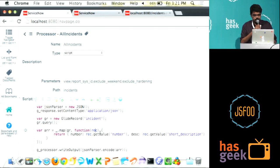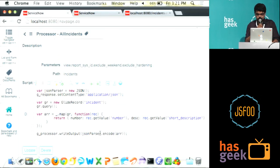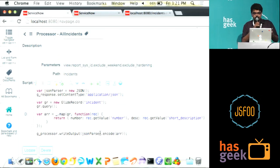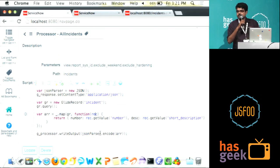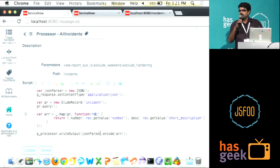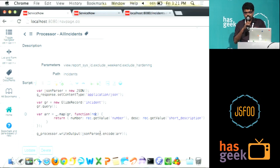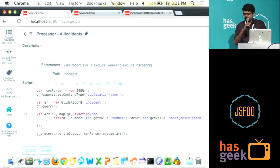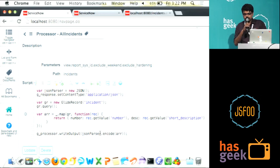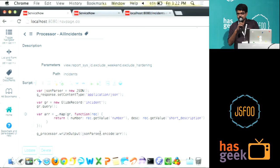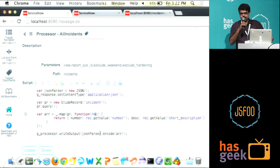Here is another example. Here I am actually exposing a restful endpoint to my Java server. I am actually querying an incident table and I am actually doing a map operation where I am looping through all the records and getting the number and short description and I am passing it as a JSON.